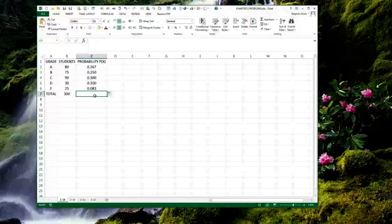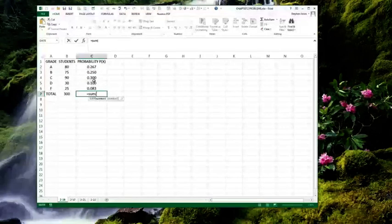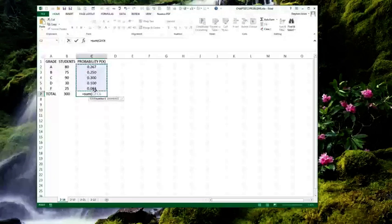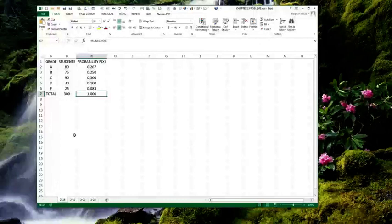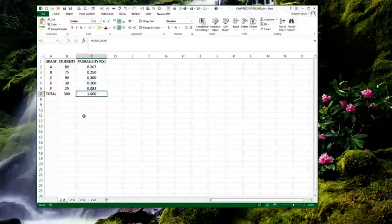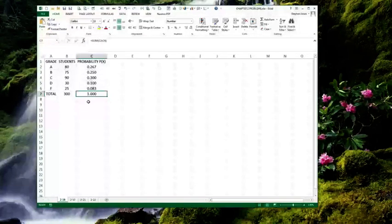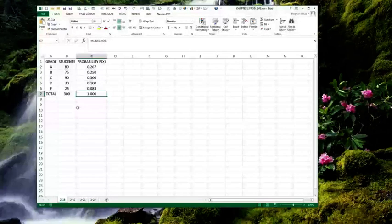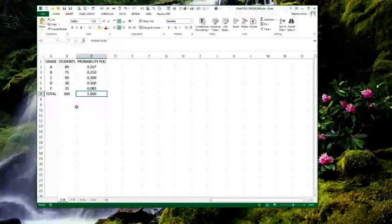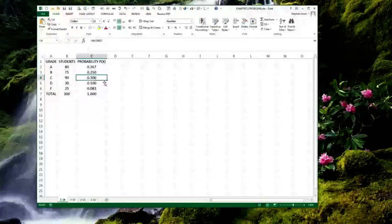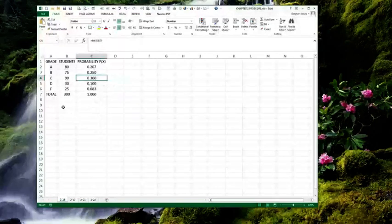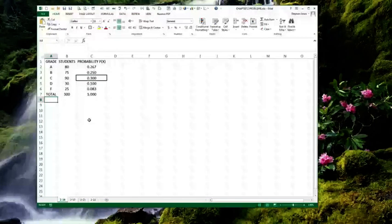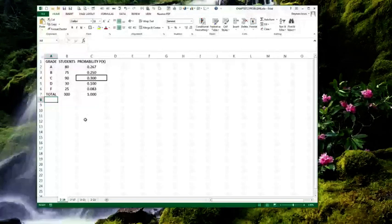If you then sum all of those together, you get the one, like I said that it should. If you were to sum all those probabilities and you did not get one, you've made a mistake somewhere. The question now for number 14 was, what is the probability of a student receiving a C in this course? And that is 0.300 or a 30% chance.